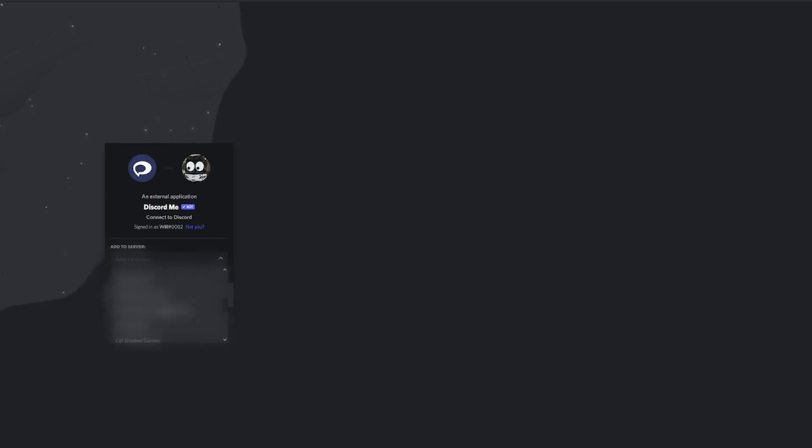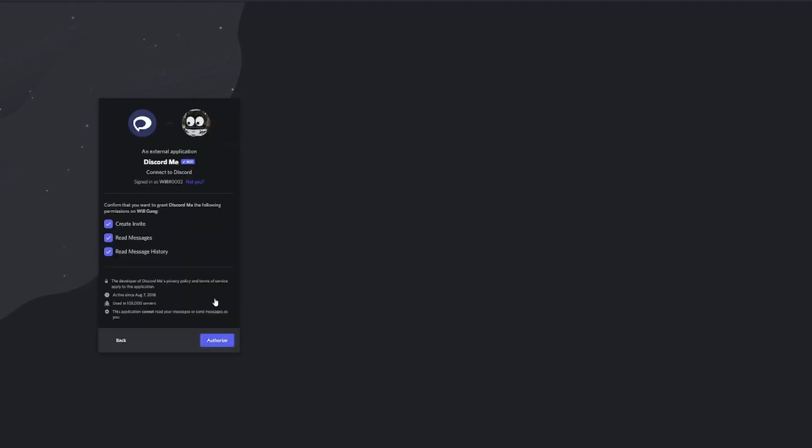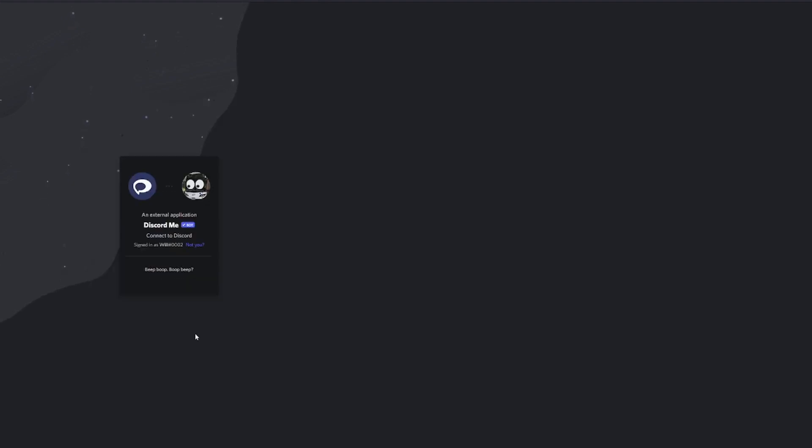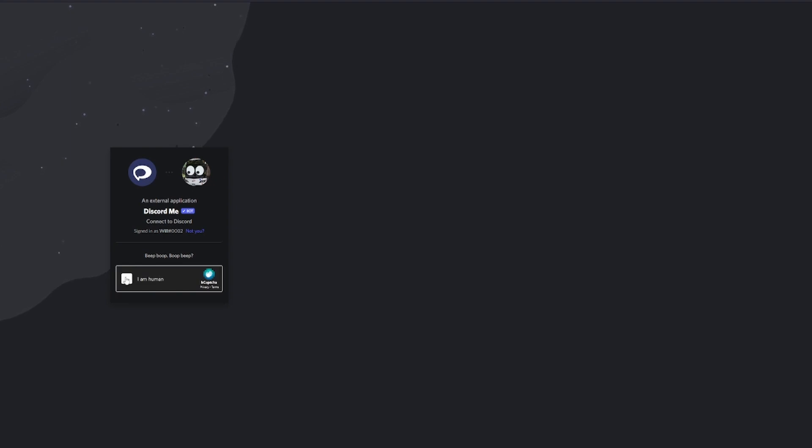We'll go willgang. Yep, all those are good. We'll go I'm a human. Discord now does make you use two-factor authentication when adding bots to a server that has two-factor enabled for moderators. So be wary of that.